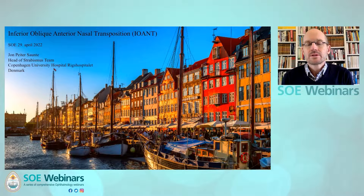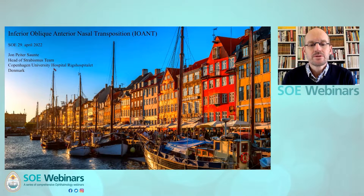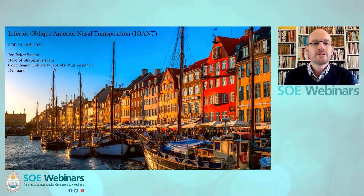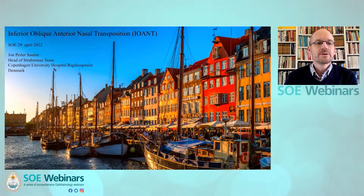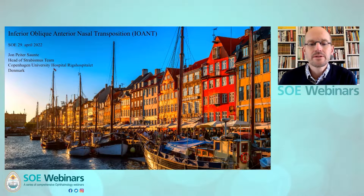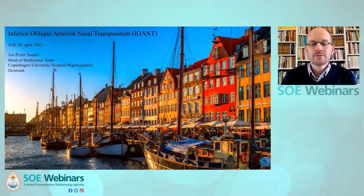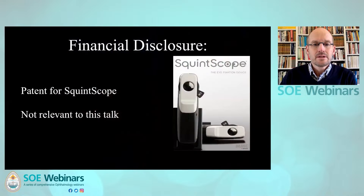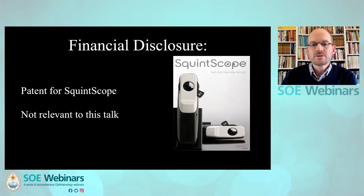Welcome to the talk on inferior oblique nasal anterior and nasal transposition. My name is Jan-Peter Assante and I work in Copenhagen. I thank my colleagues in Copenhagen for preparing this talk with me. I do have financial disclosure, not relevant to this talk.